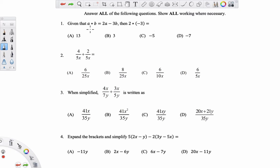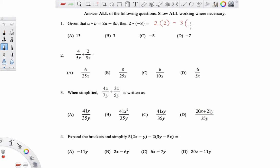The expression says a★b equals 2a minus 3b. Then 2★(negative 3) — what you're going to do is replace the a and b with the 2 and the negative 3. So you will have 2(2) take away 3(negative 3). Now 2 times 2 is 4, and negative 3 times negative 3 is 9. 4 plus 9 overall is 13. So the answer to this question is A.